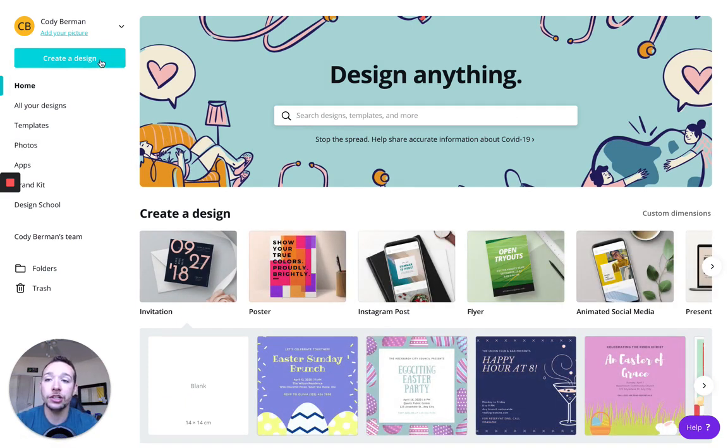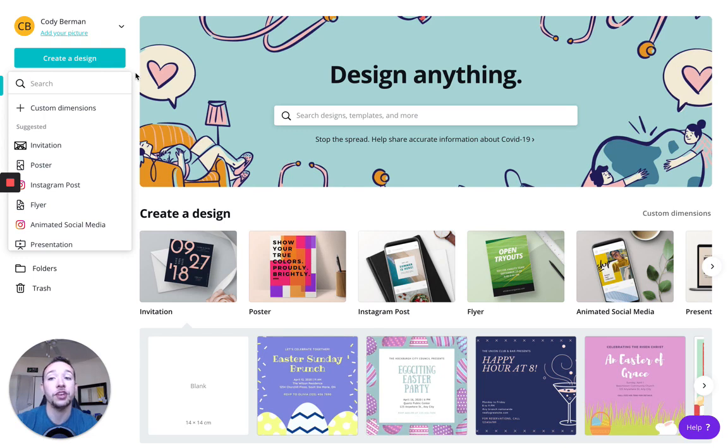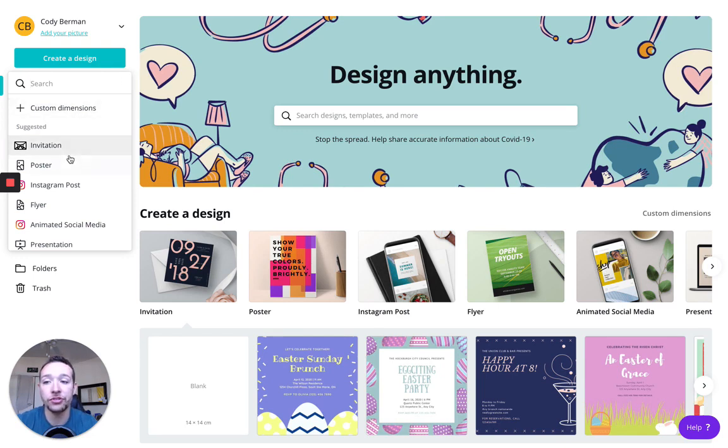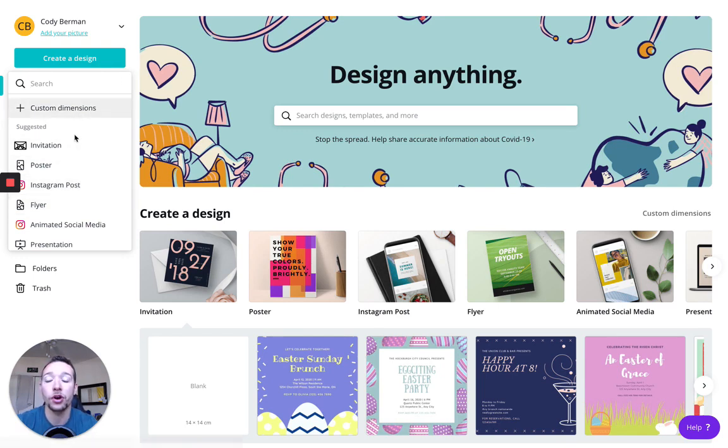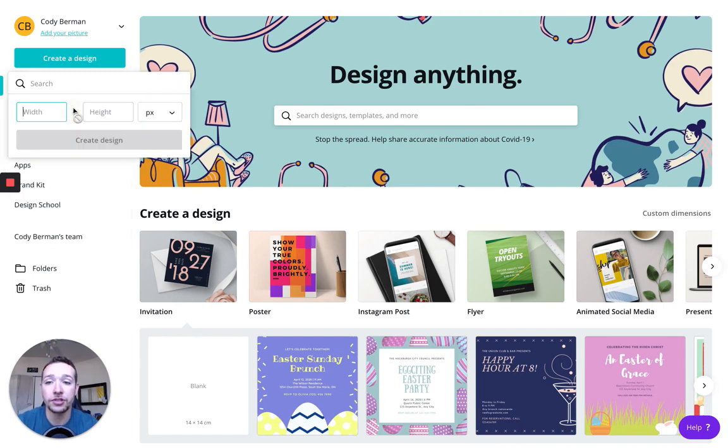So when you click create a design, the first thing is you'll get to choose the size of your design. So you can choose custom dimensions, invitation, poster, Instagram post, all this stuff. For the purposes of this video, I'm going to be creating a thank you card.